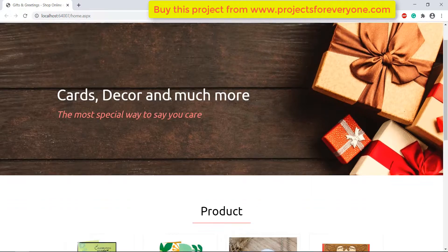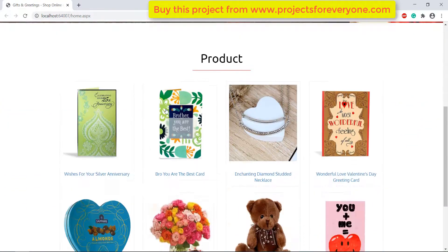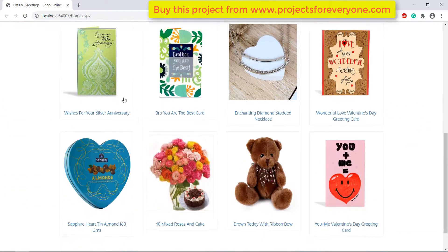On the first page of the website we can see various products being fetched from the database.